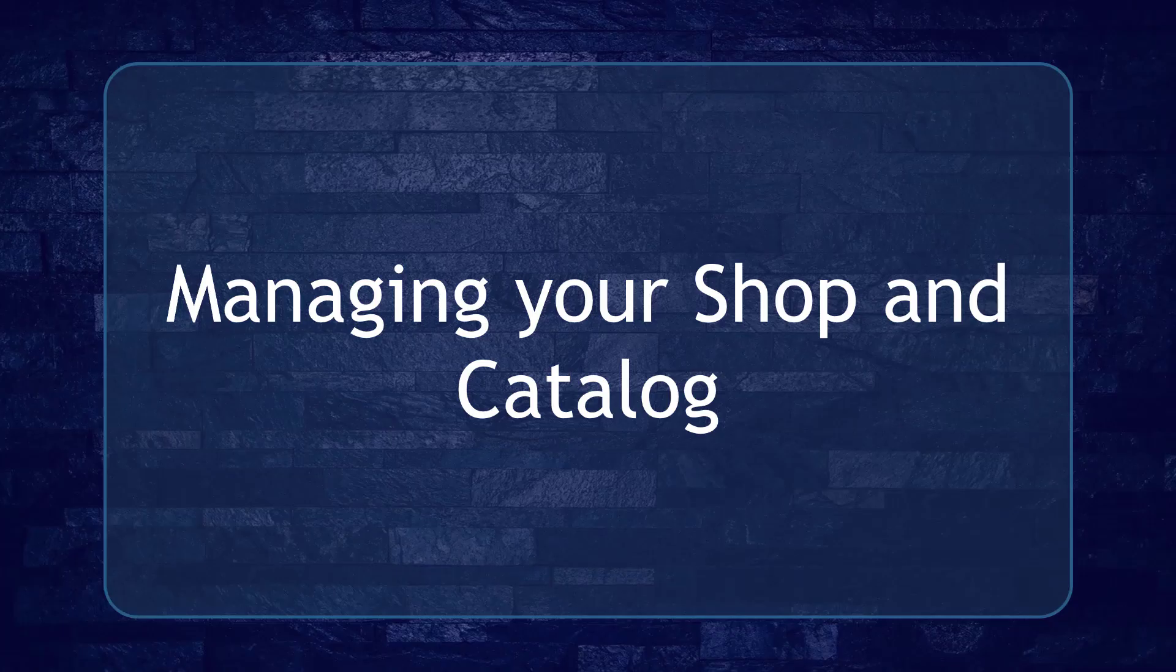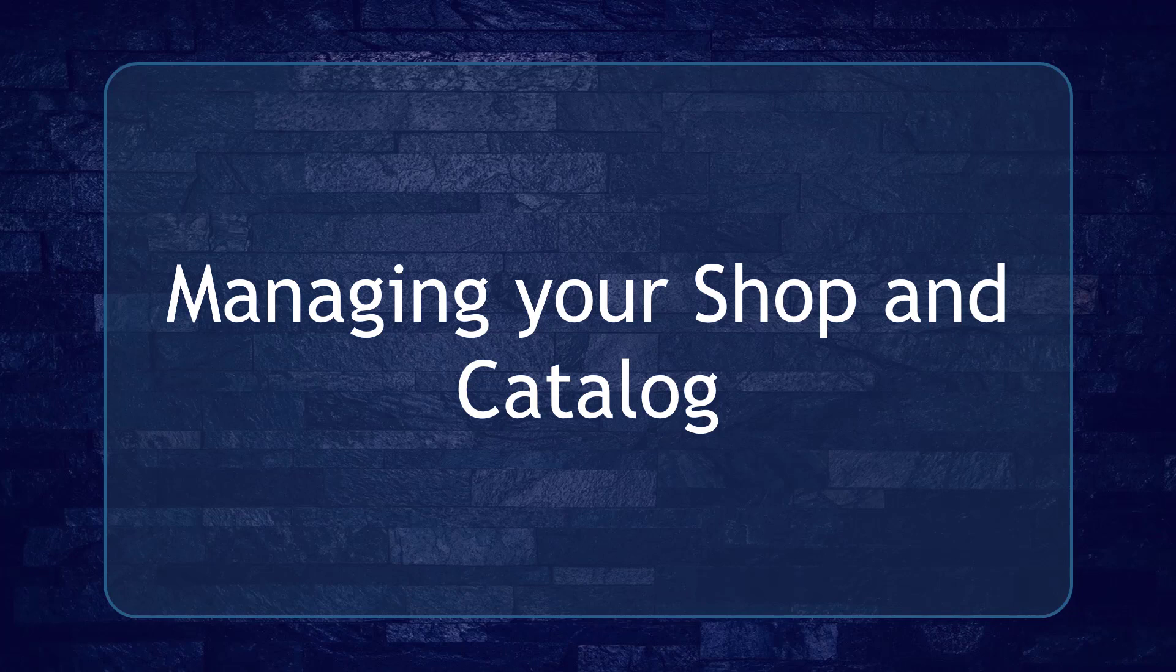Hello guys! In this lesson, we're going to talk about managing your shop and catalog. Let's get started!